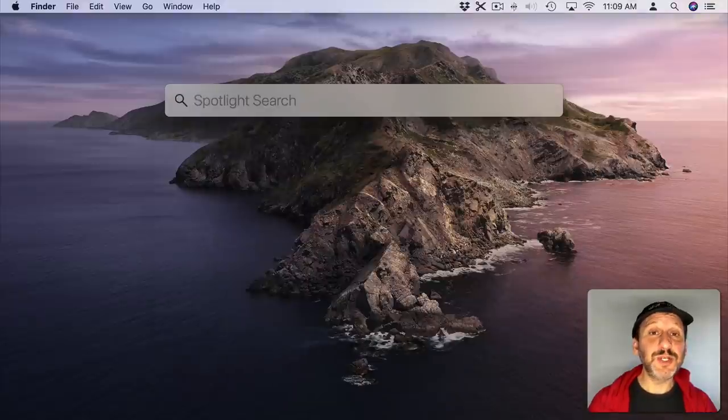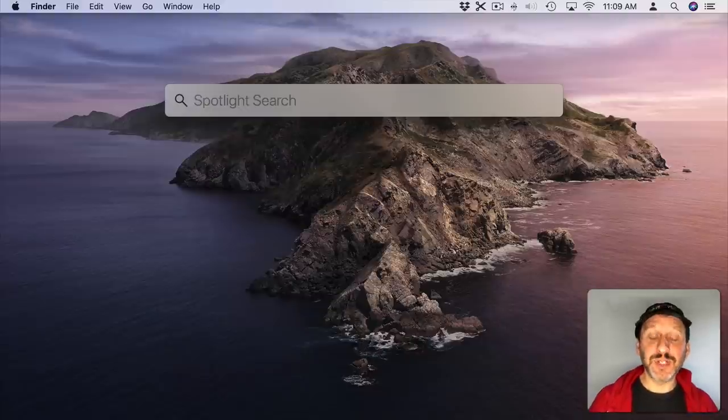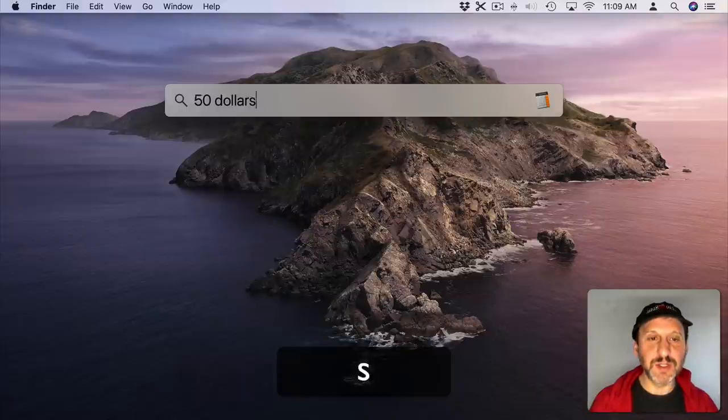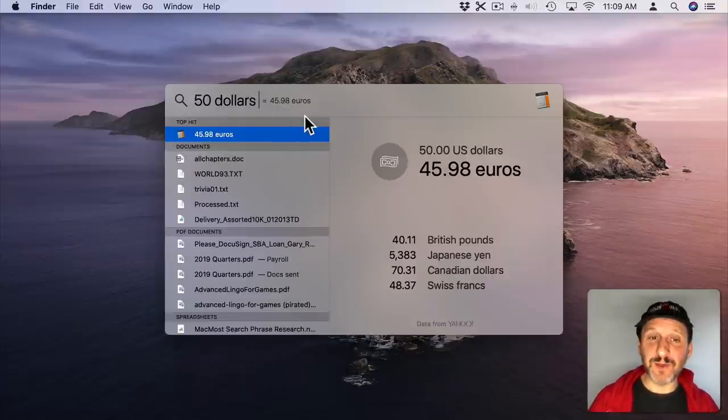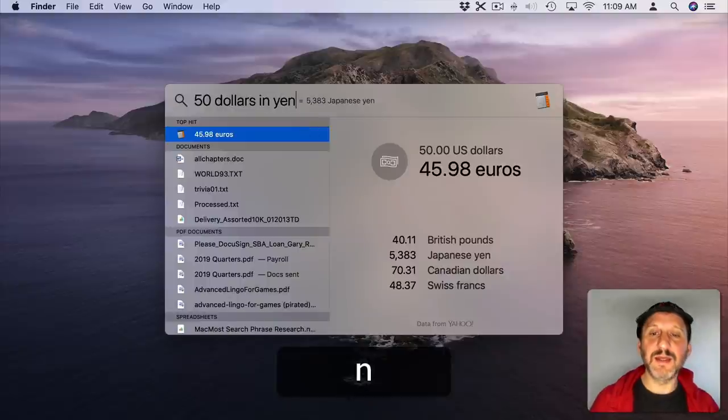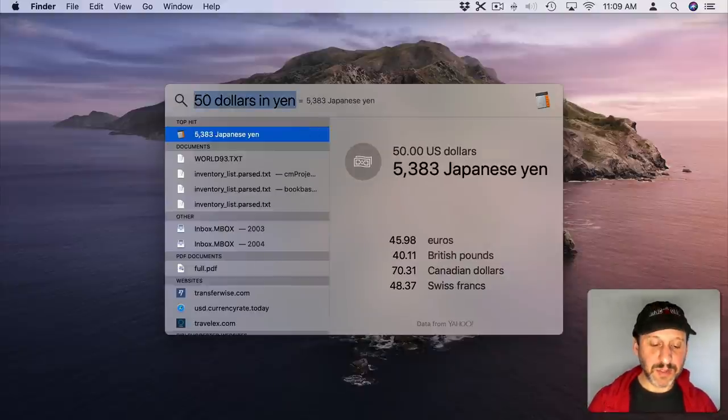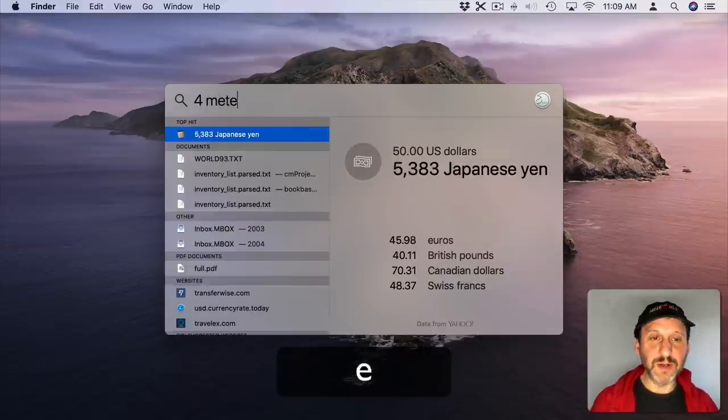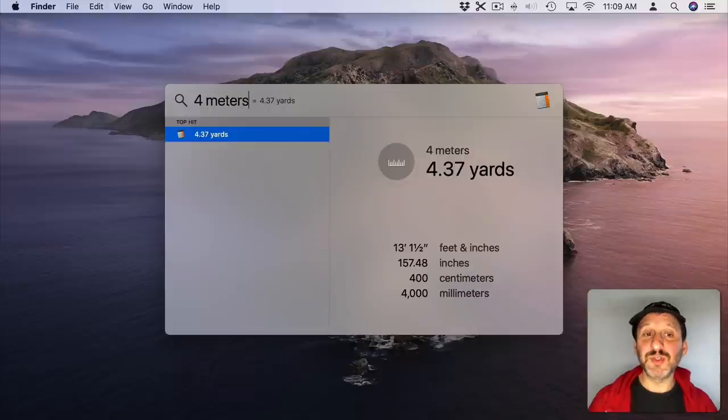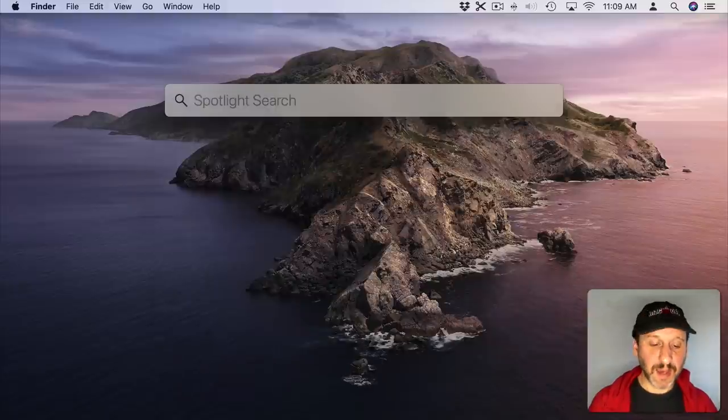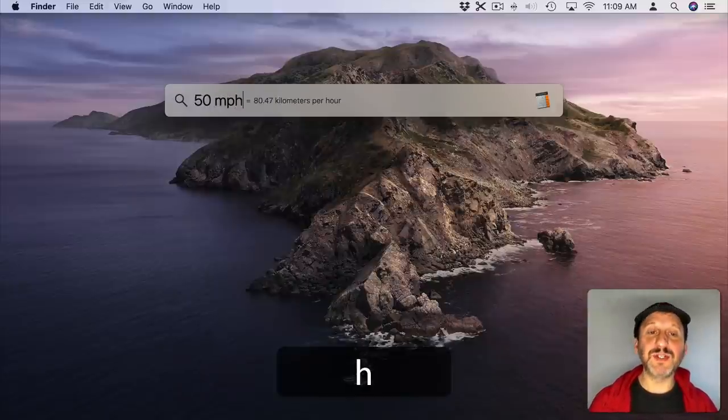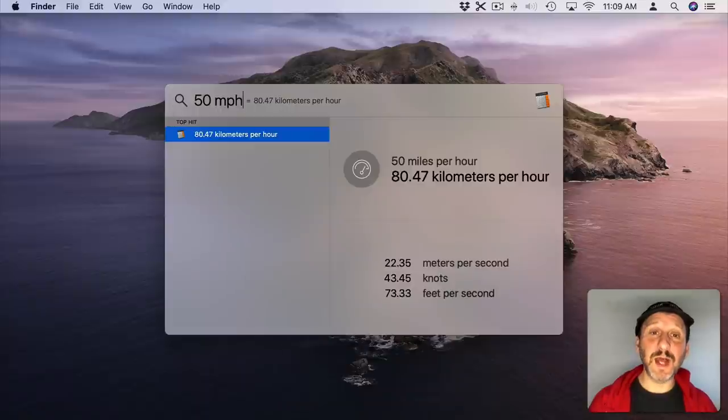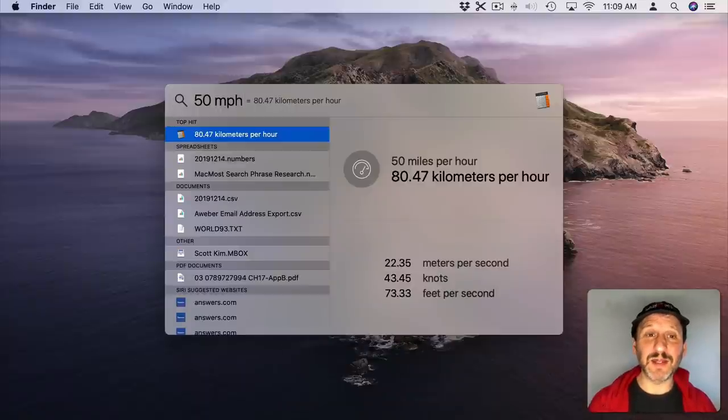Of course you can use Spotlight to do calculations based on currency exchange rates and conversions. So, for instance, if I wanted to do, you know, $50 and it would translate that automatically to Euros by default but I can do, say, in Yen and get Yen. I can do 4 meters and it assumes yards. I could do something like 50 MPH and it will give me kilometers per hour. So you can convert just about anything in Spotlight.